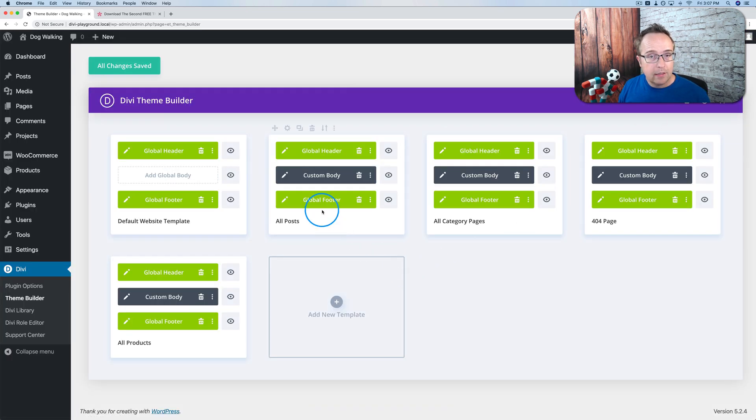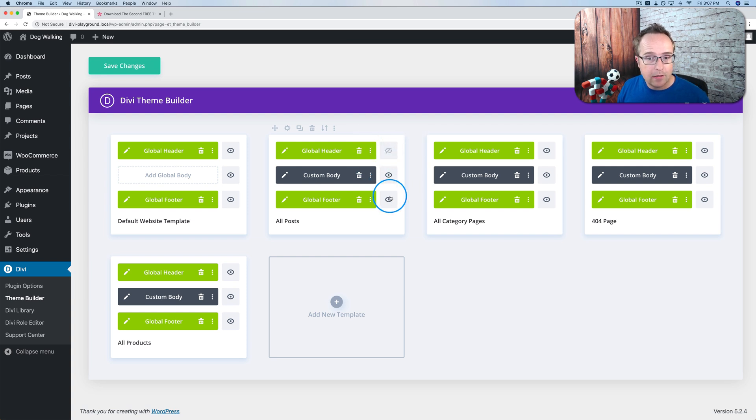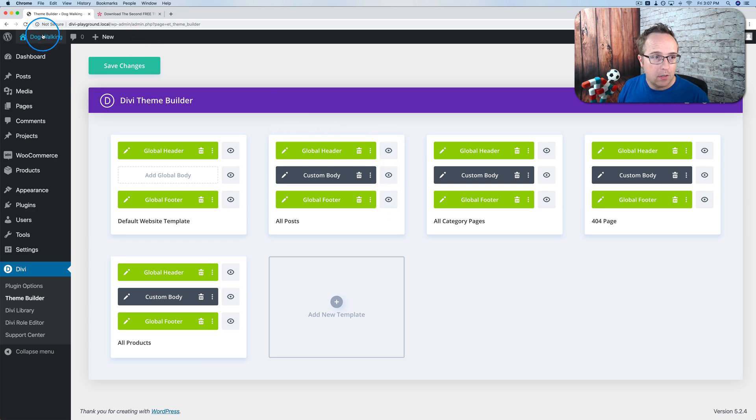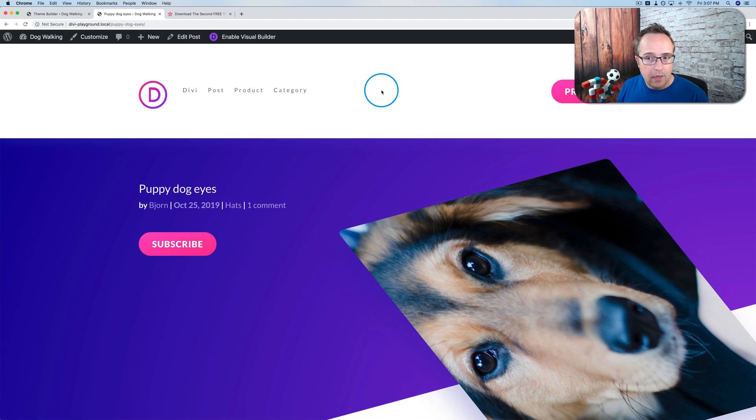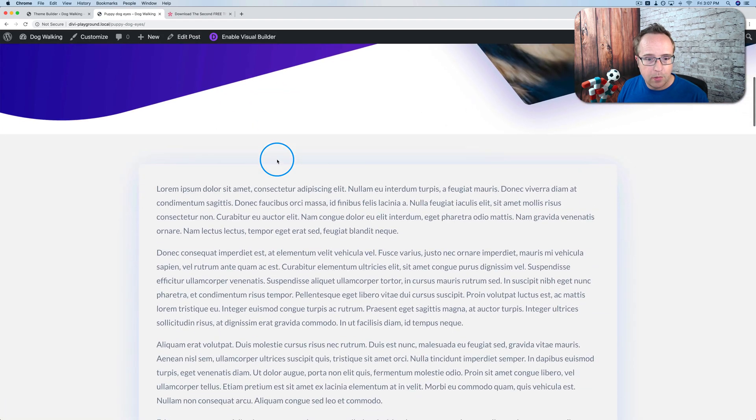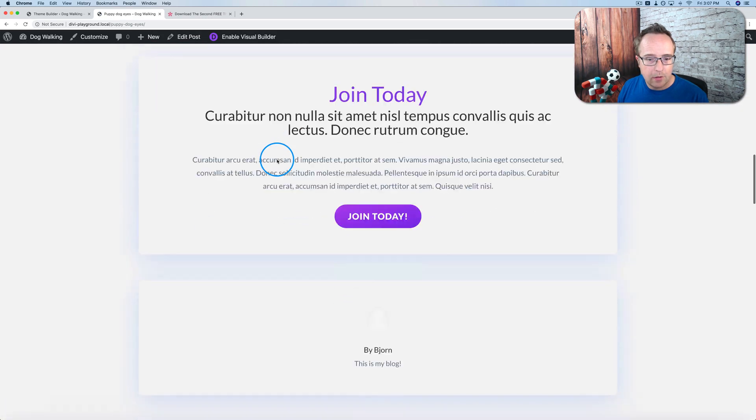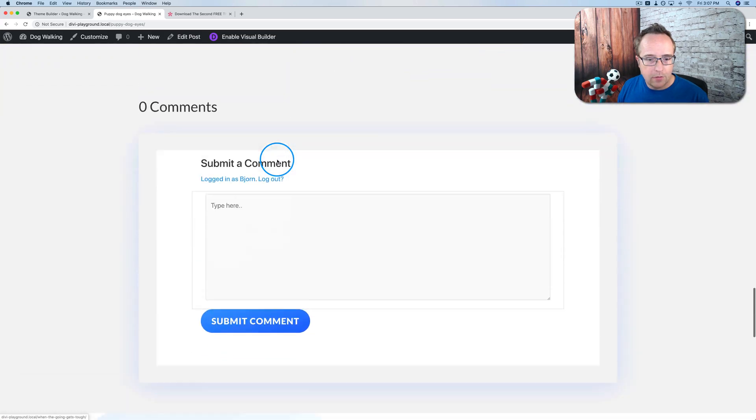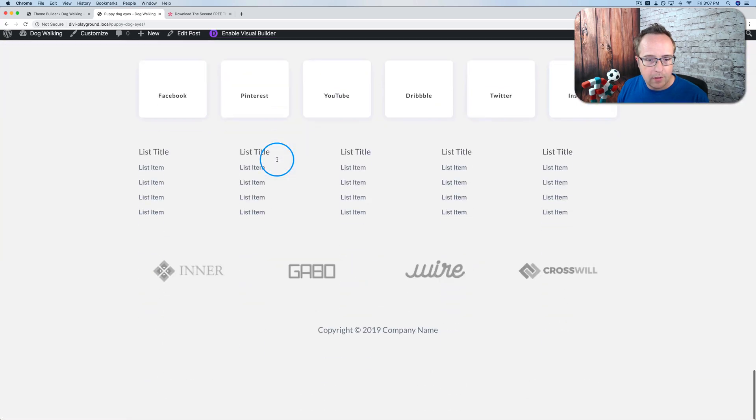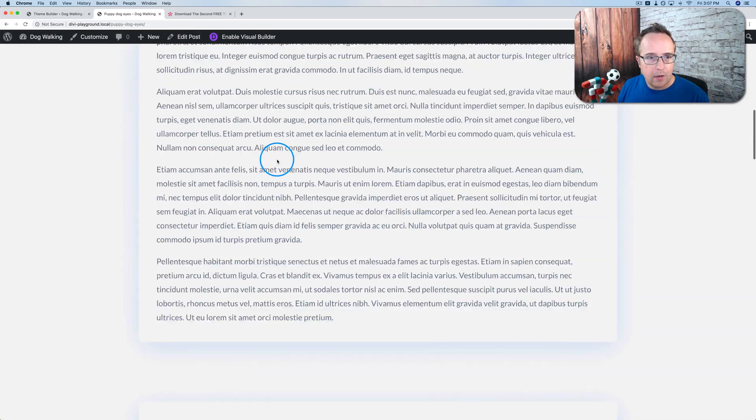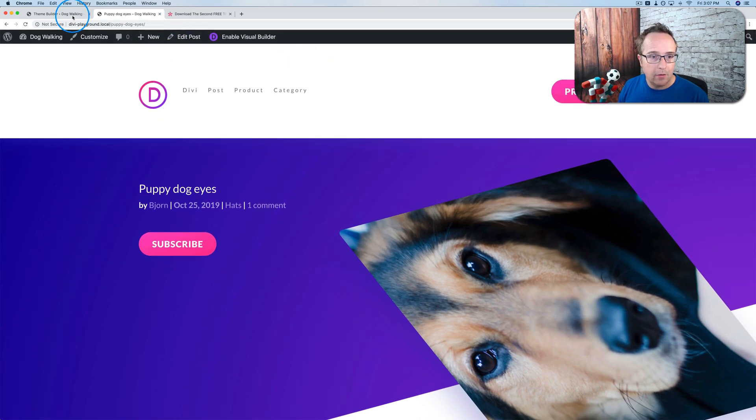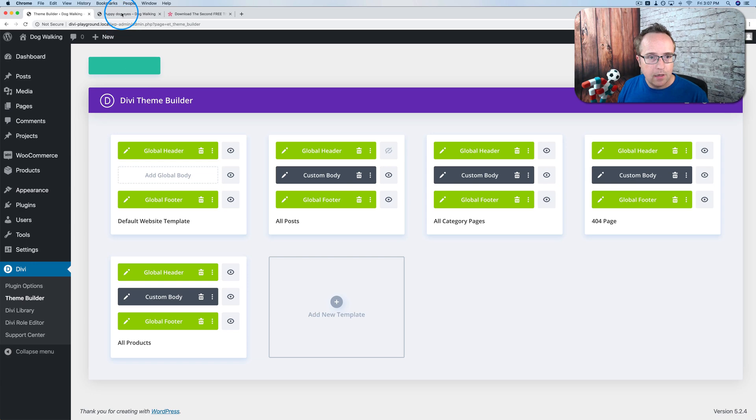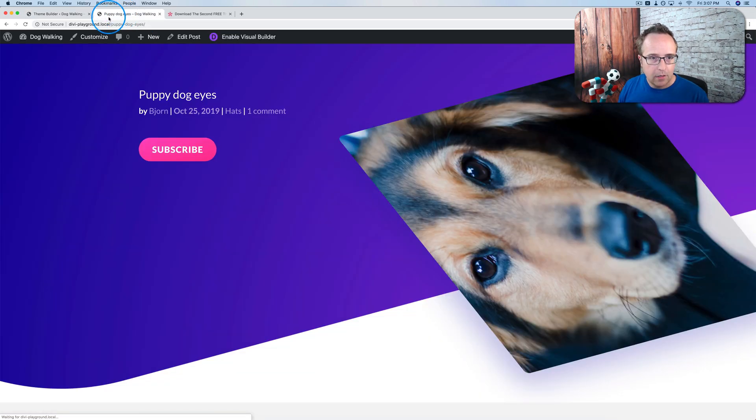Currently, this one is the global footer. If we wanted to not have a header or footer on a particular page for whatever reason, we can click on this eyeball. Let's first go out to a post. Here we have our custom post. There's our header, the post content in the middle, and our footer at the bottom. If we now don't want to have the header, we just hide the header, click on save changes, come back out here, refresh the page, and our header's gone.